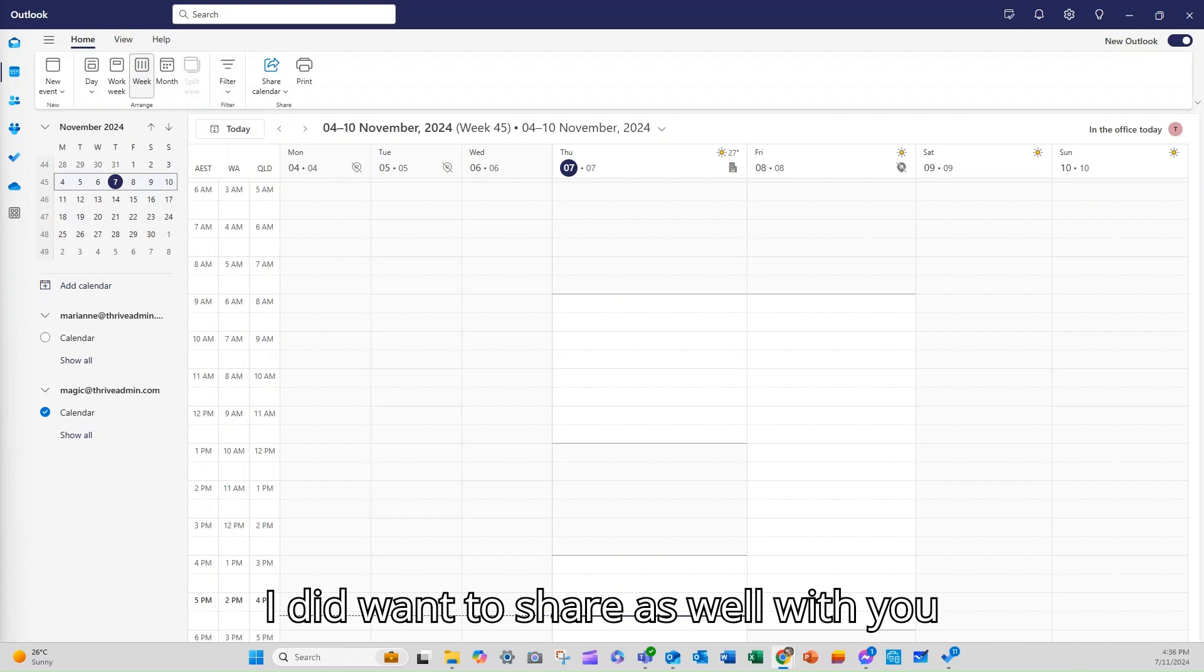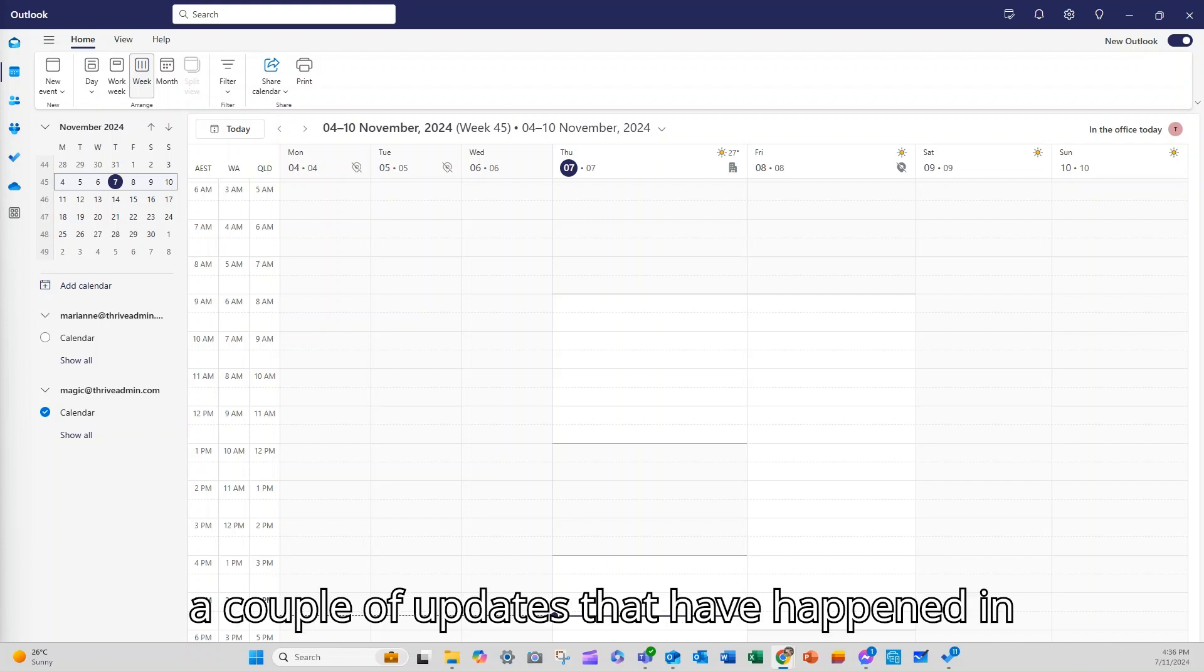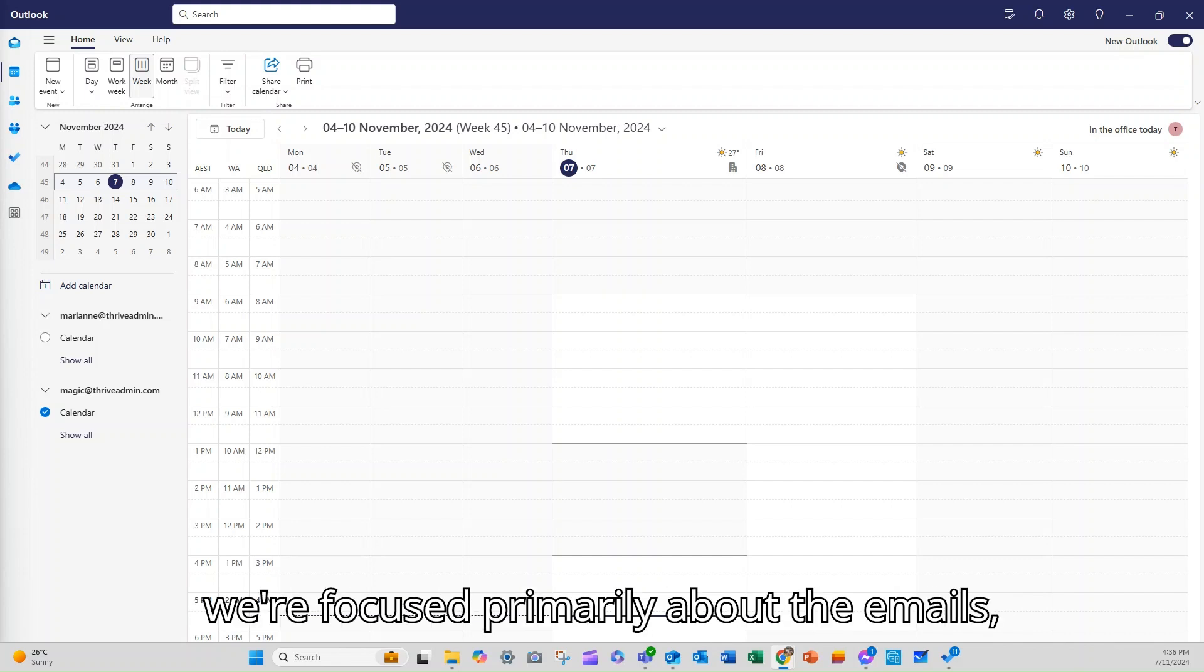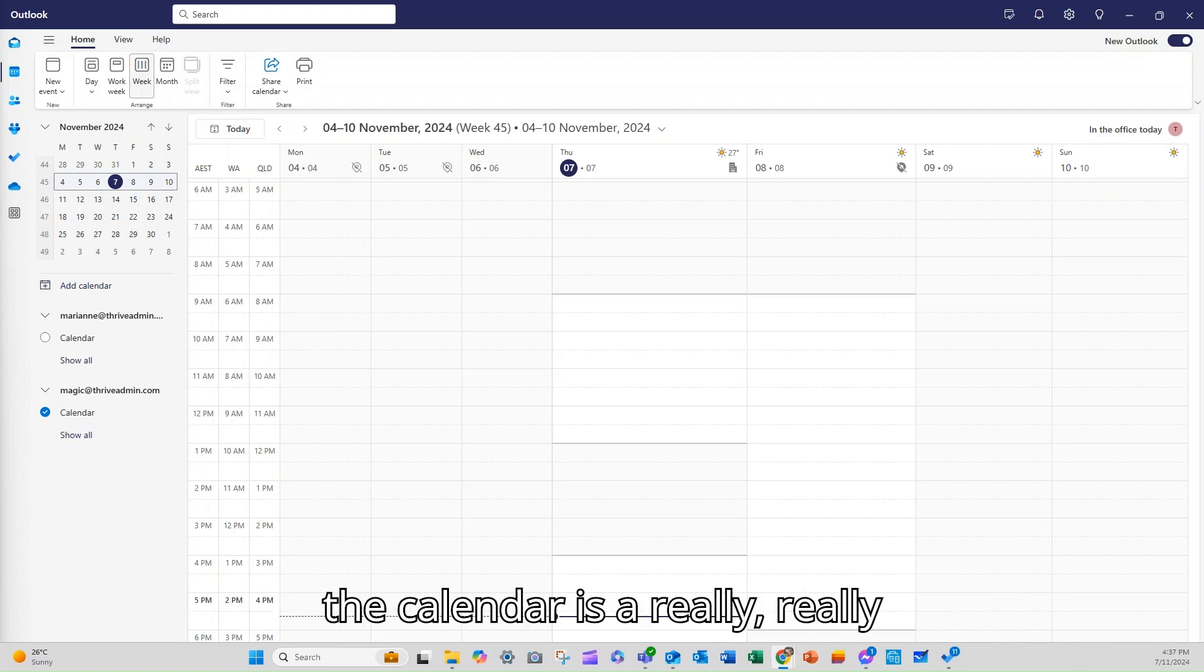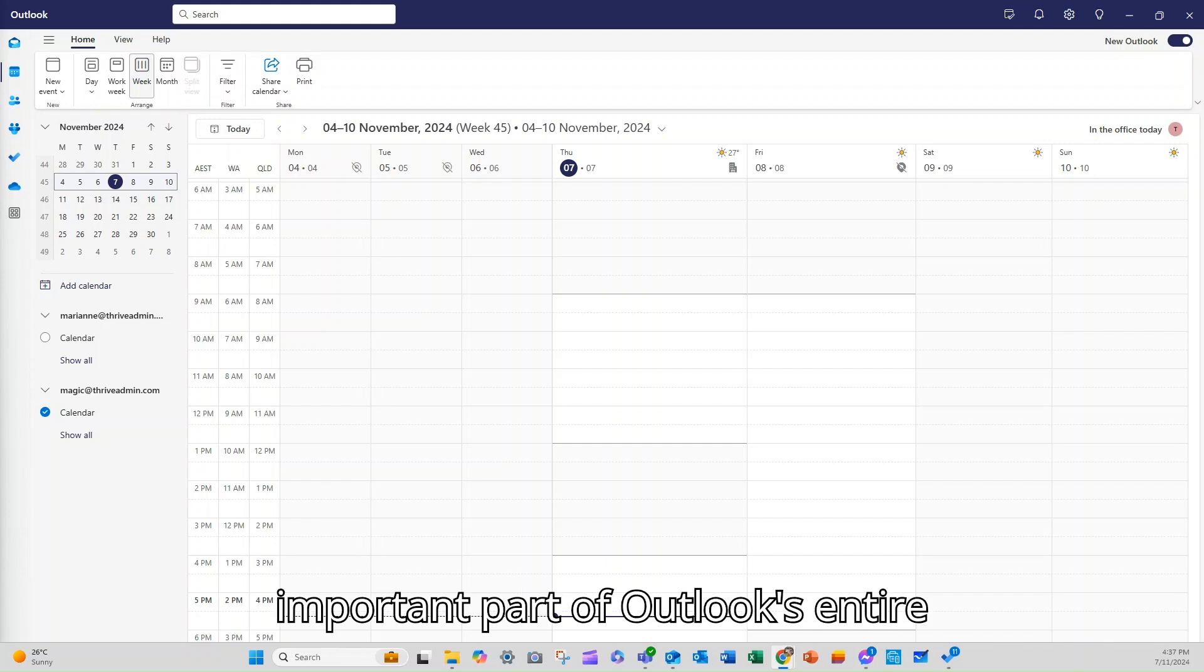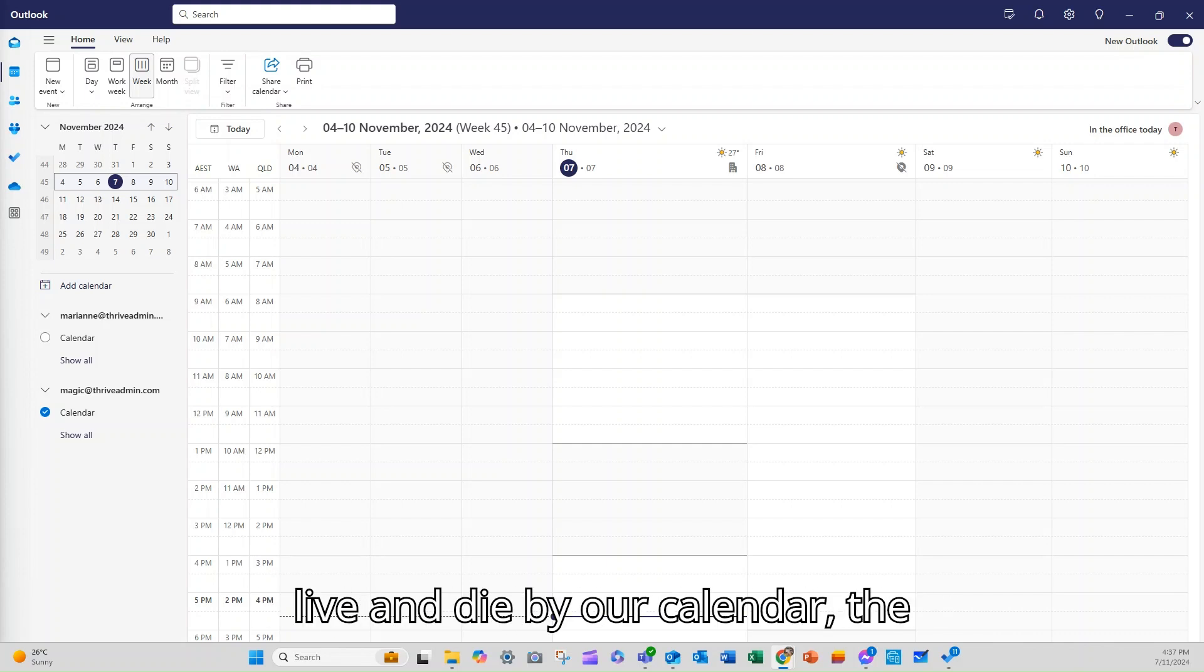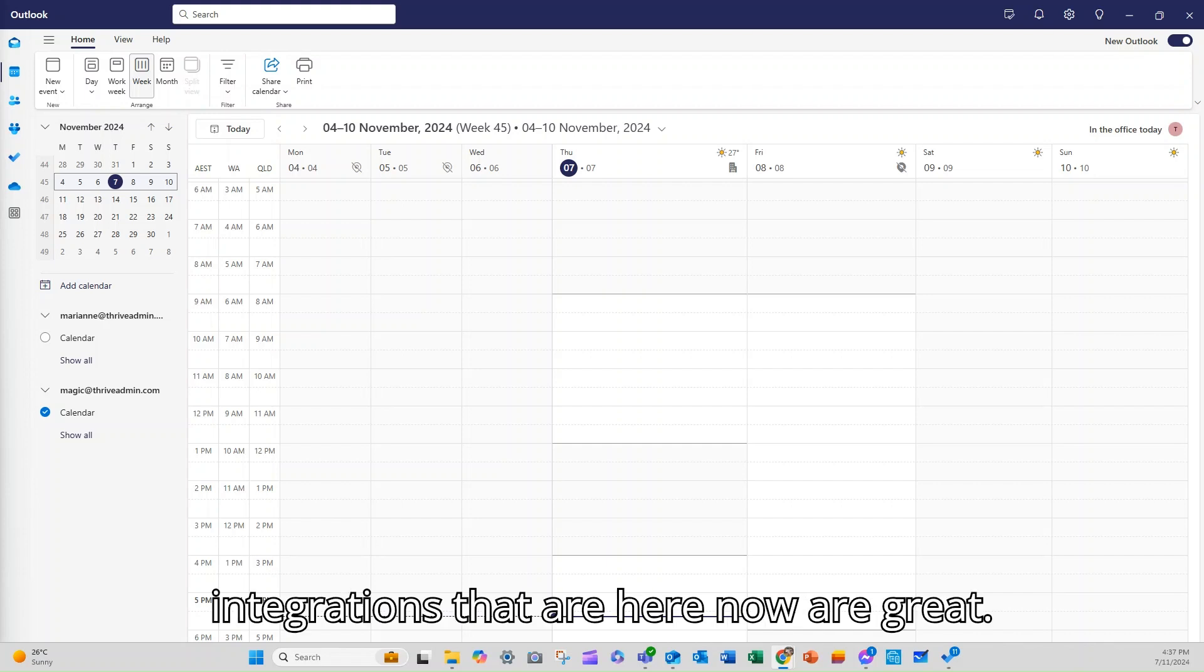I did want to share as well with you a couple of updates that have happened in the calendar section of Outlook. While we're focused primarily about the emails, the calendar is a really important part of Outlook's entire functionality. And for those of us who live and die by our calendar,